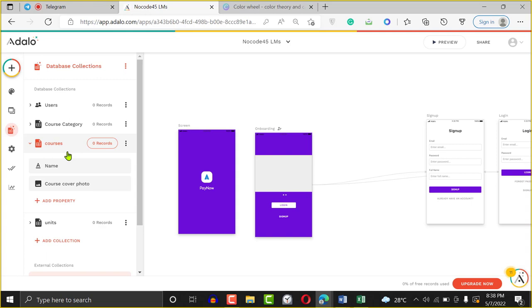Think of it like when you're using Instagram and liking stuff. You're always liking people's stuff and people can like yours back — that's the many-to-many relationship. Many people can like many people. But messages are like a one-to-many relationship — many people can send you messages, but you can only send a message to one person at a time. If we bring this back to what we're building, a course will have one category, while a category can have many courses.